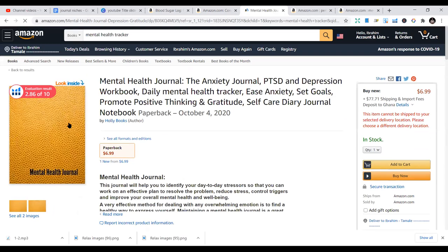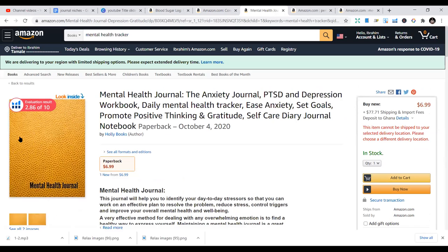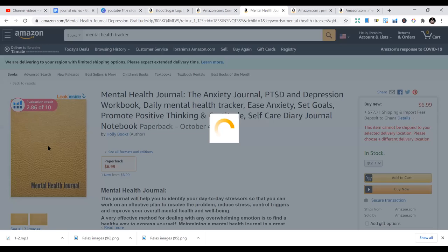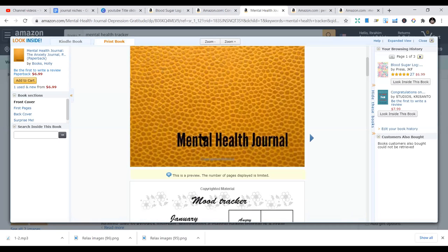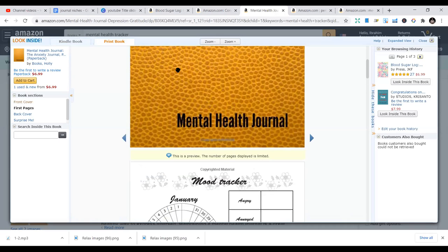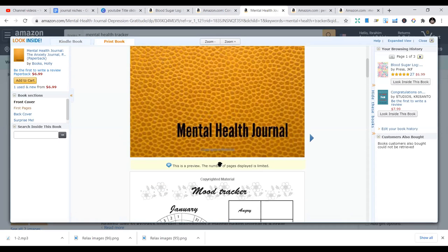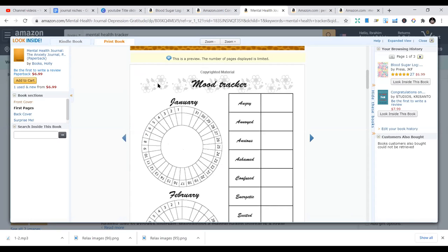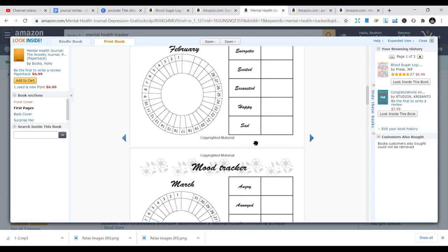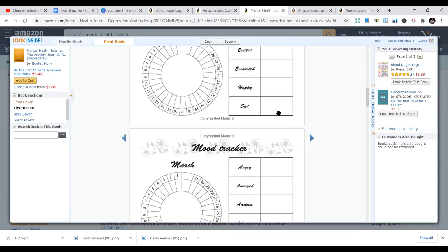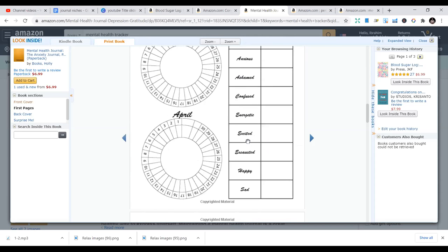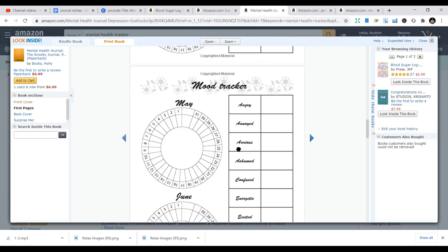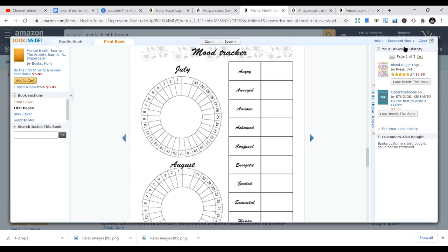Looking at some of the books, you can see this one is just a simple cover — the person just picked one of the templates in Canva and wrote 'Mental Health Journal,' which you can also do. This is the interior of one of those books. You can see a mood tracker for January, days one to 31 — angry, confused, sad — and you just fill in what your mood is. Then you put it within that day, within that time, and that's what makes the interior.